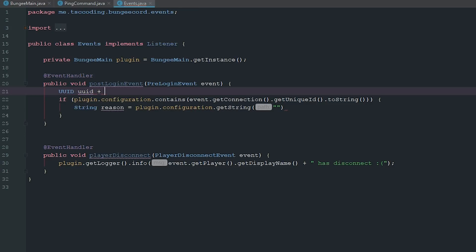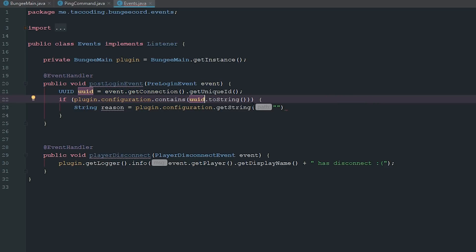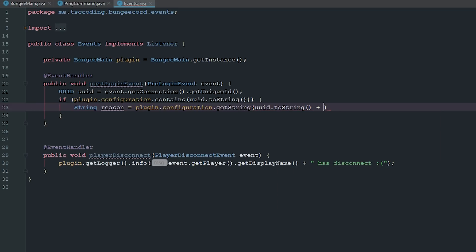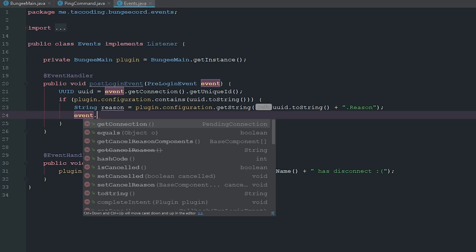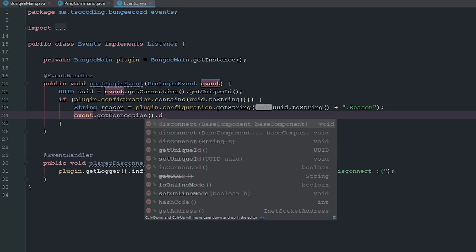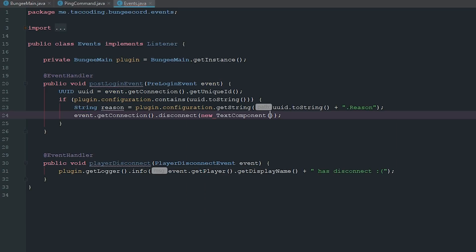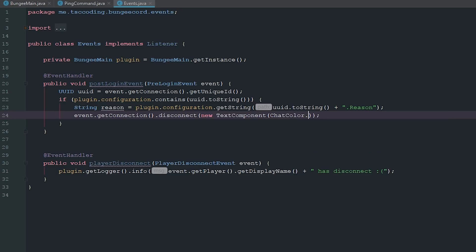UUID plus equals, and we can just quickly say UUID.toString. We're going to say getString UUID.toString plus reason and then we'll say event.getConnection.disconnect new TextComponent and it's just going to be chatColor.red plus banned and then plus reason. So now if we go ahead and export this...